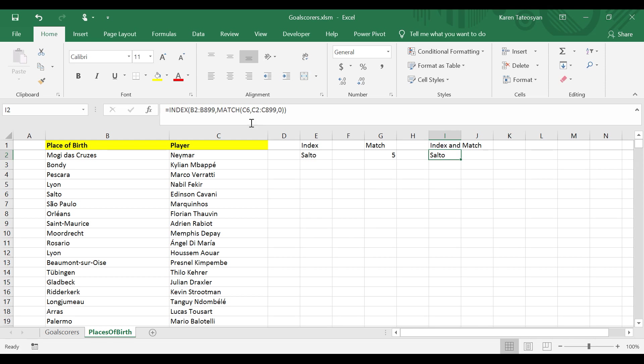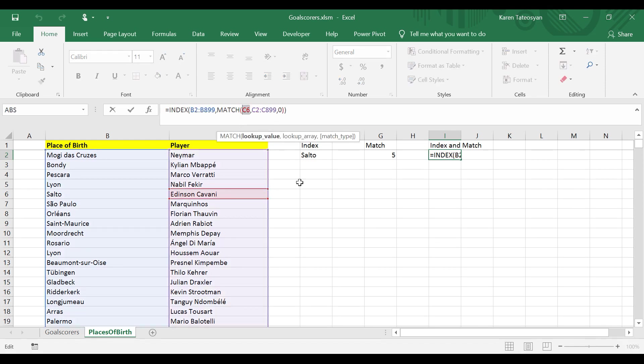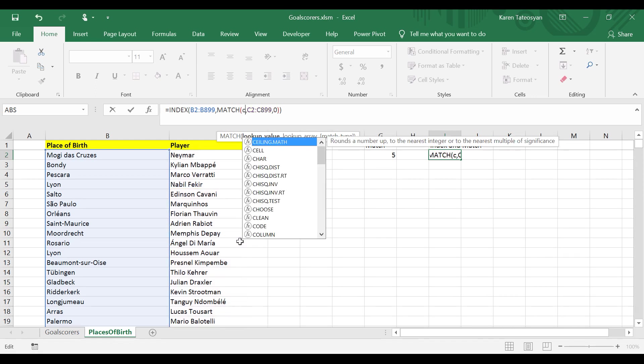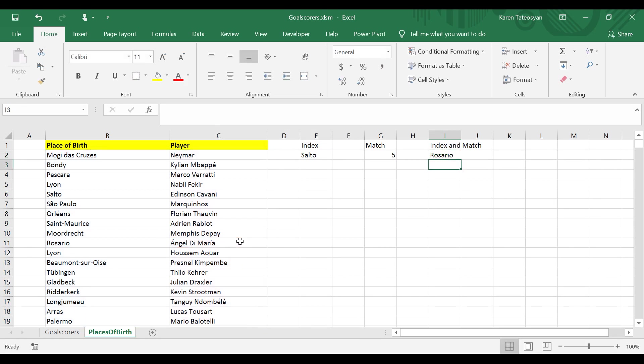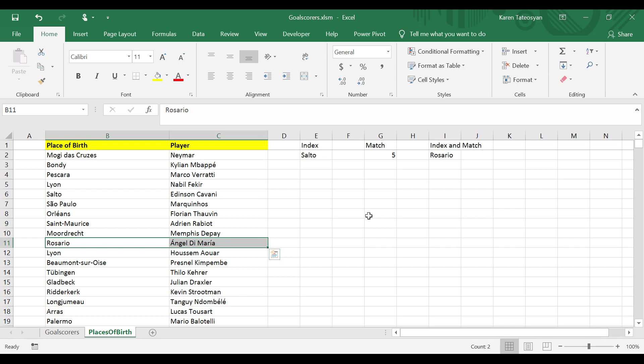Now if I want to check this formula for someone else, maybe for Angel Di Maria, I can change this to C11 and Excel returns Rosario, which is correct.